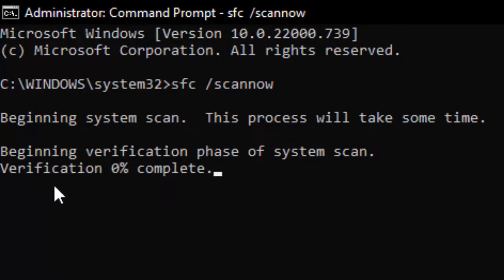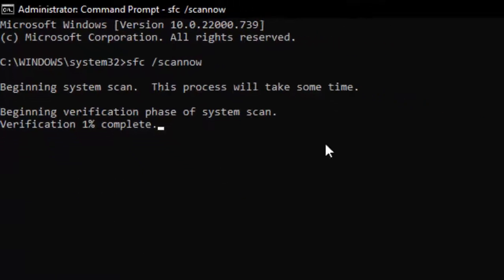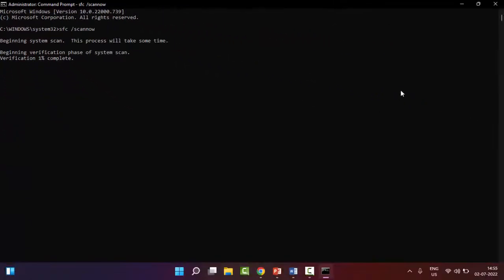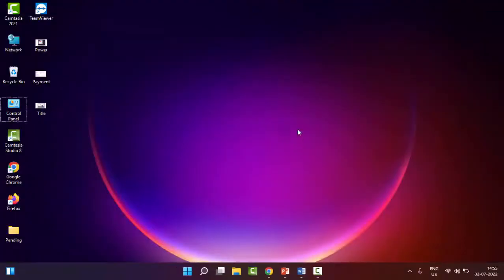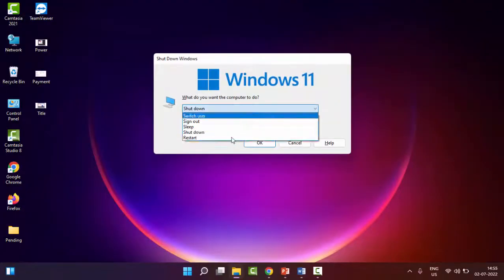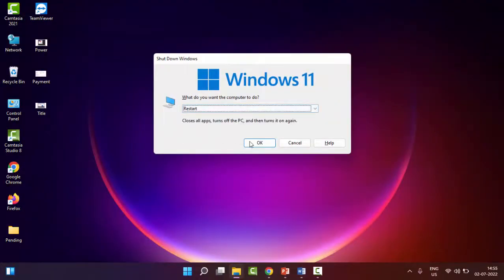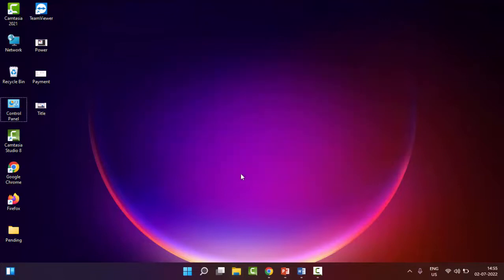After this verification process completes 100 percent, close your Command Prompt and restart your PC. Hopefully this time it will fix your issue. So thanks for watching this video, please like, share and subscribe.